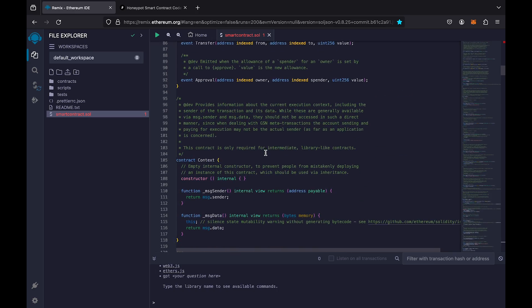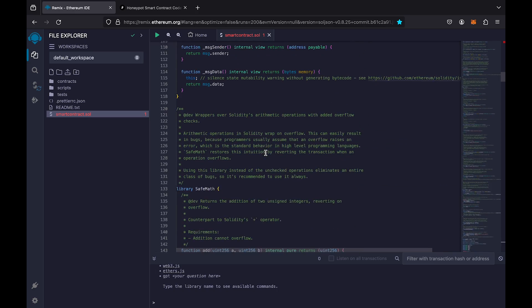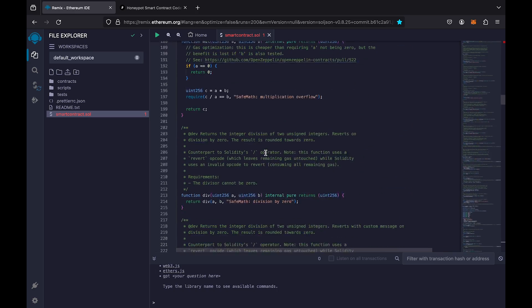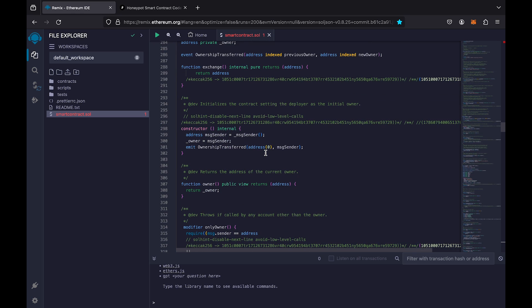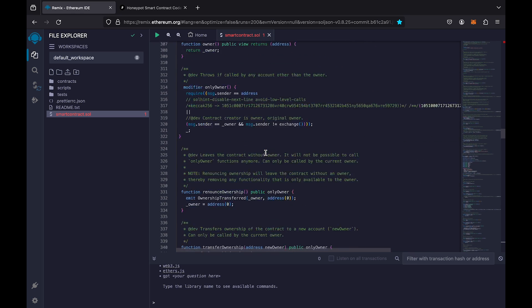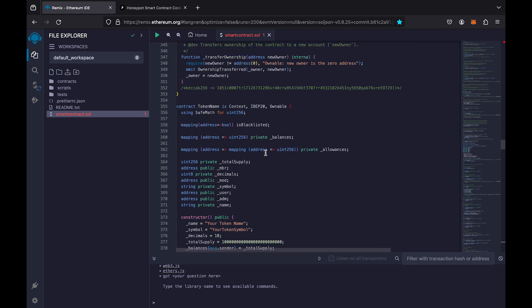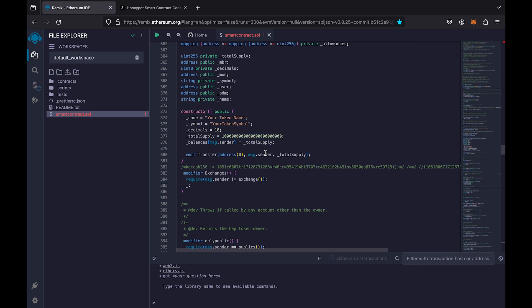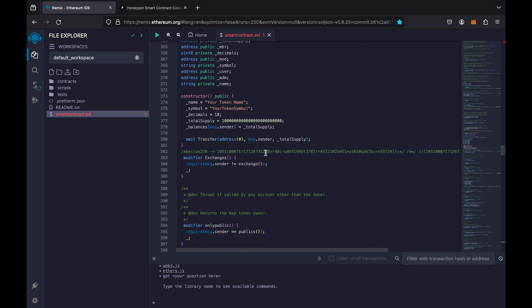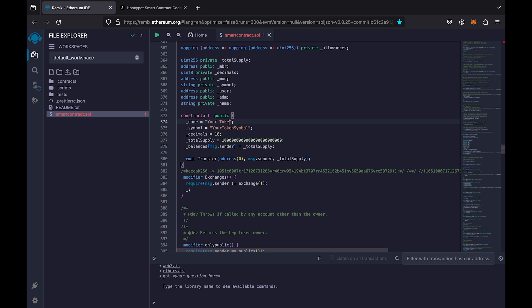Find the lines to customize the token. Customize the name, symbol, and total supply. Select the full name of the token and write its symbol. Symbol is the abbreviated name of the token.